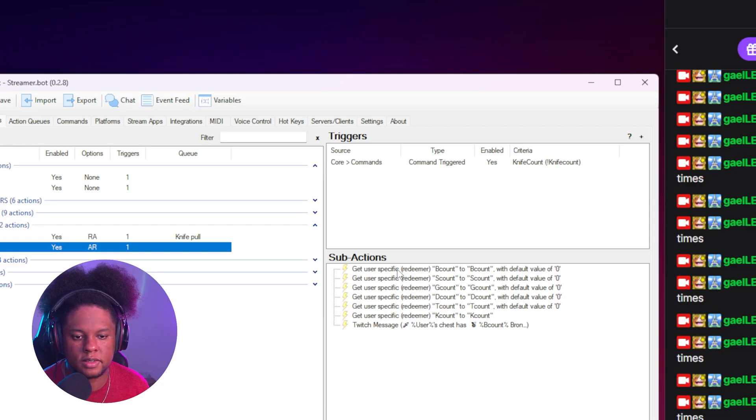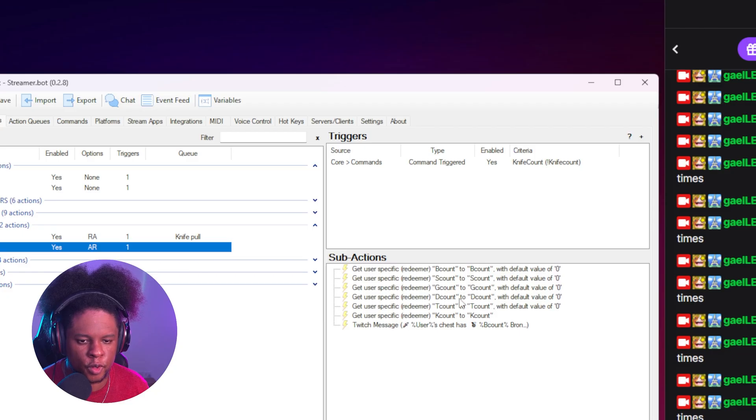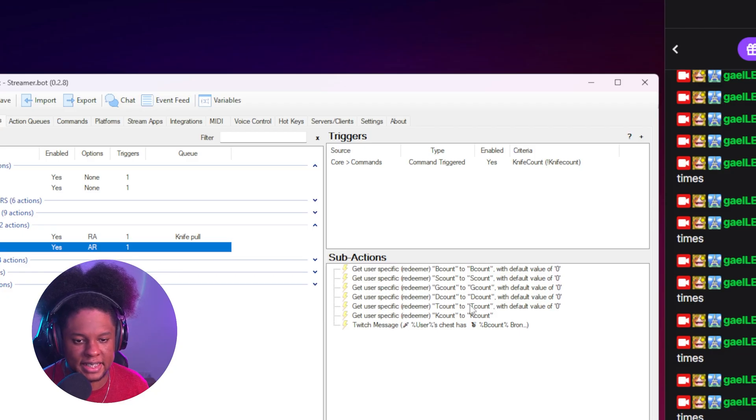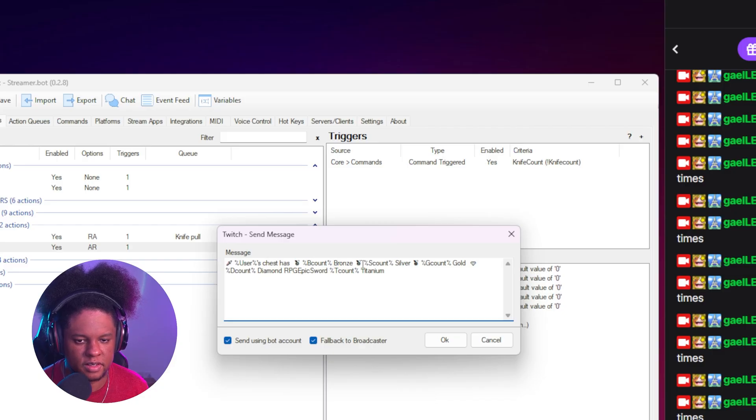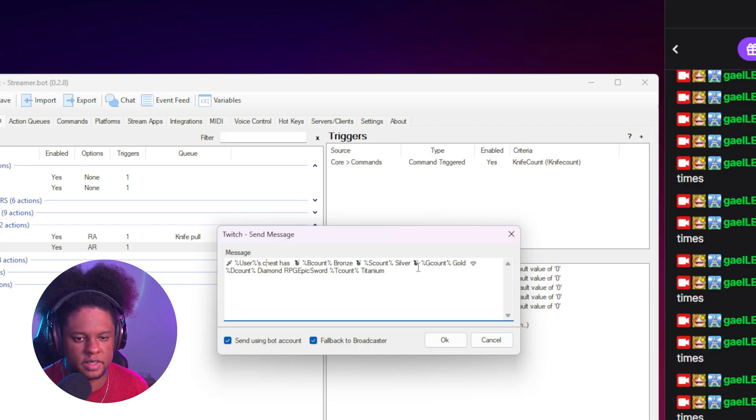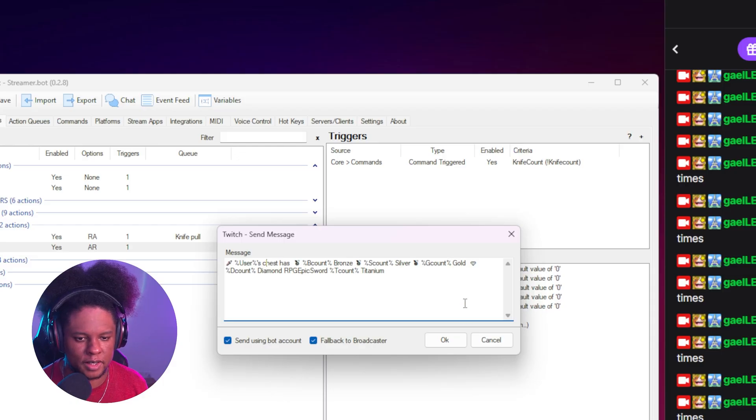And I went and create multiple variables. B count, S count, G count, D count, T count, basically bronze, silver, gold, diamond, titanium. This user's chest has this amount of bronze knives, this amount of silver knives, this amount. But how is it counting for each? Right.